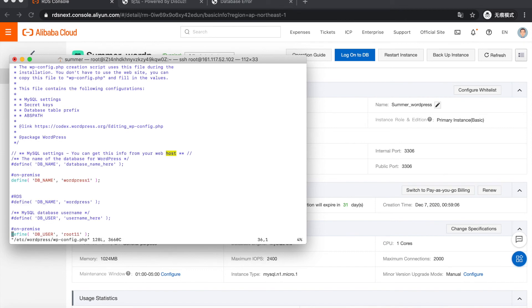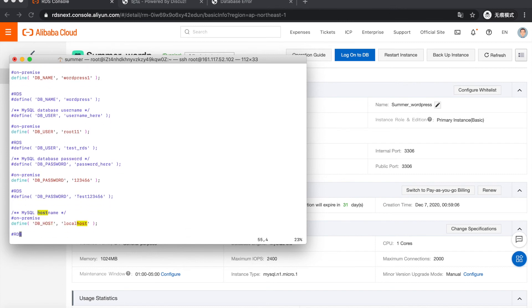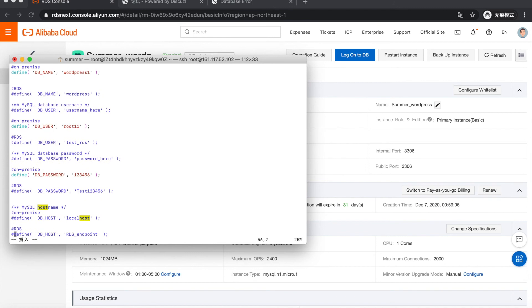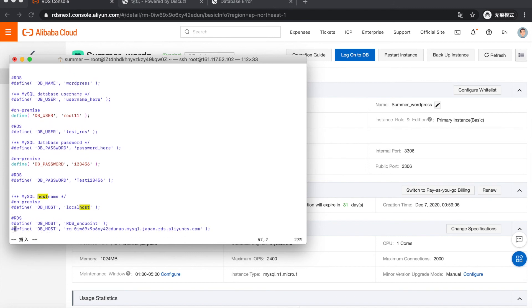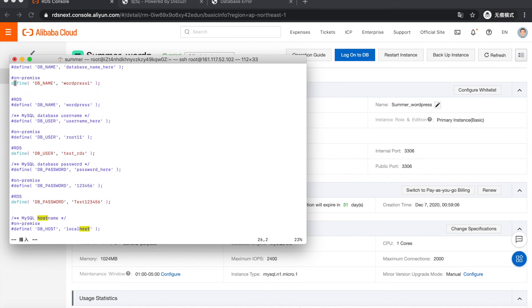And modify the file. Use it as a host. This is the endpoint. And we're going to use the password and the username, and also the database name.